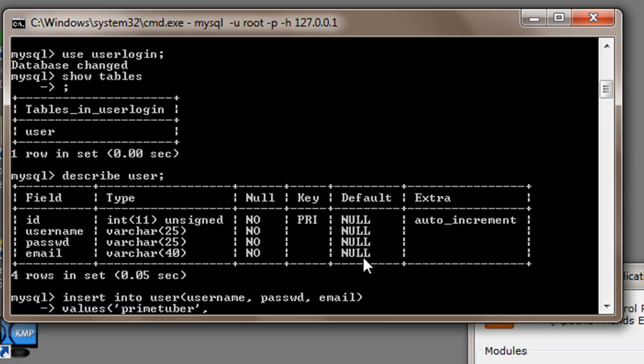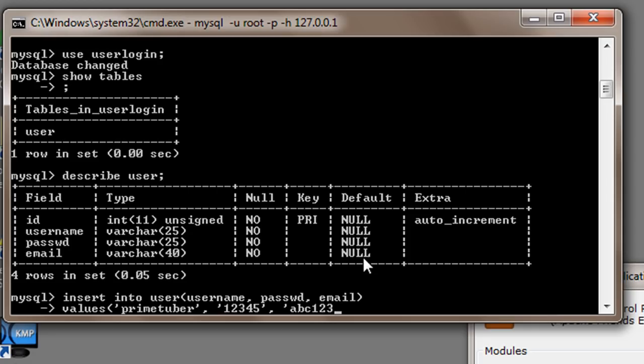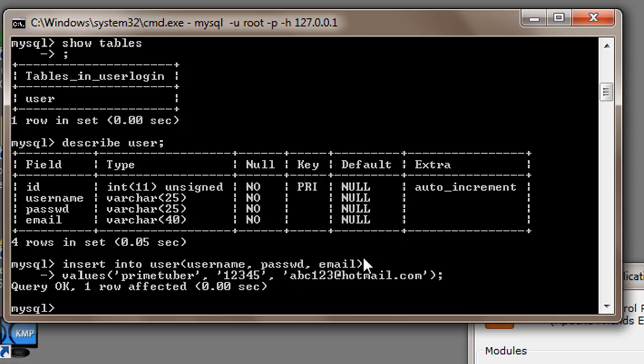my password will be 12345 and suppose my email id is abc123@hotmail.com. Now I will close my parenthesis here, end the statement and press enter.